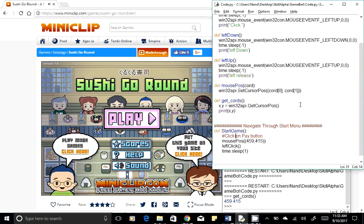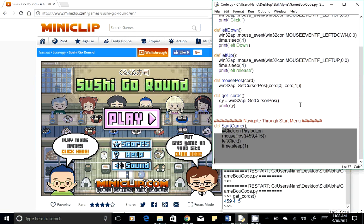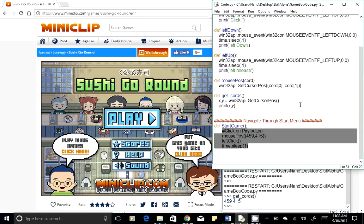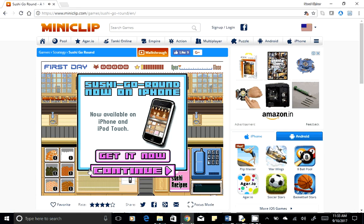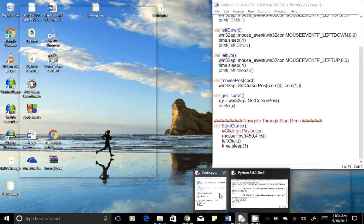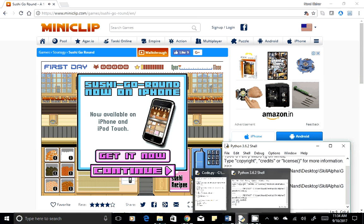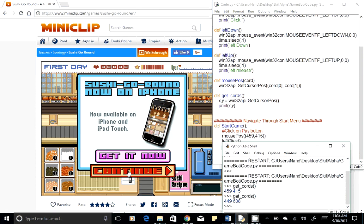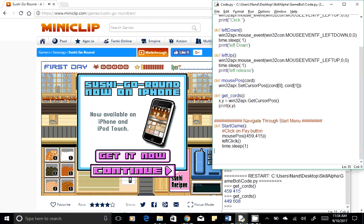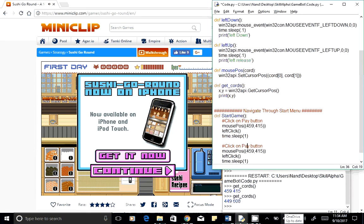Similarly, we will need the coordinates for the other buttons and pass the X and Y coordinates to click on them. The next button is the continue button. Go back to your code-running window, mouse over on the continue button, and run the get_coords function. The coordinate for the continue button is 449 and 608.